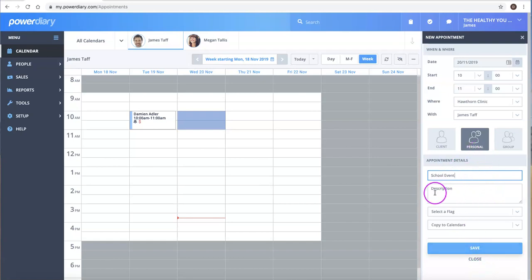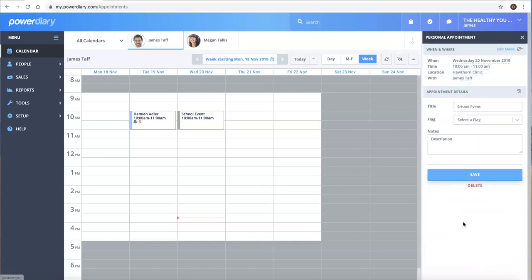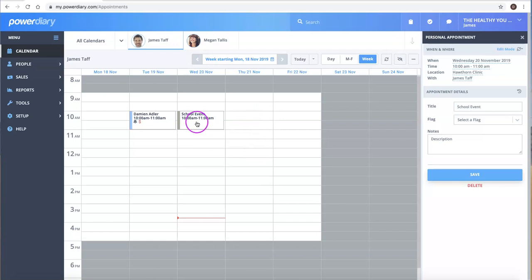So we just click on that. You can add a description or a flag if you like, and then just click on Save and you'll see now we have this personal appointment in the system.